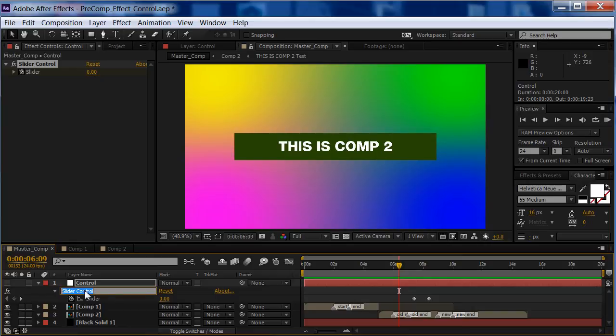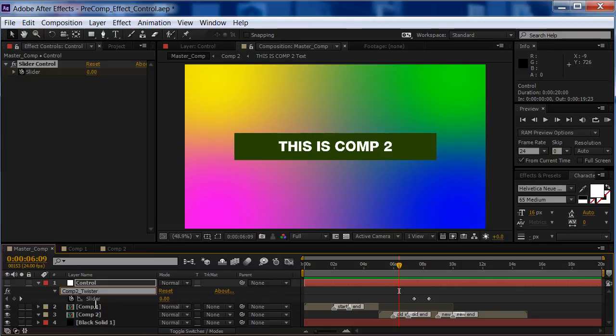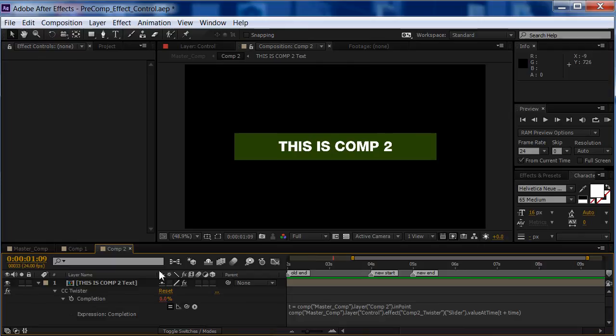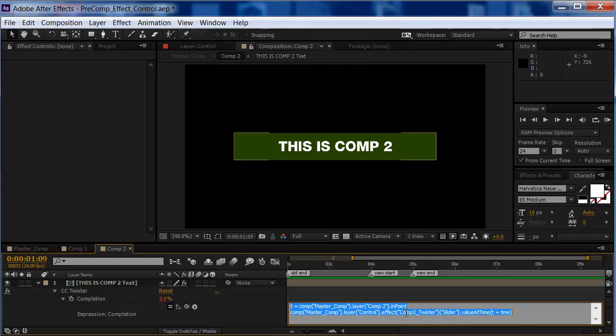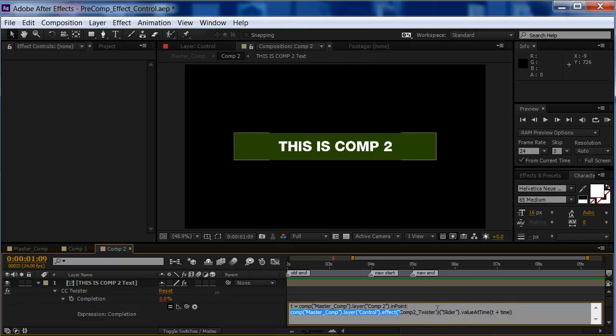Click enter, I'm going to call this comp 2 twister. Okay. There we go. Now, if you look back at comp 2 here, it's actually changed the name, right here, which is perfect.